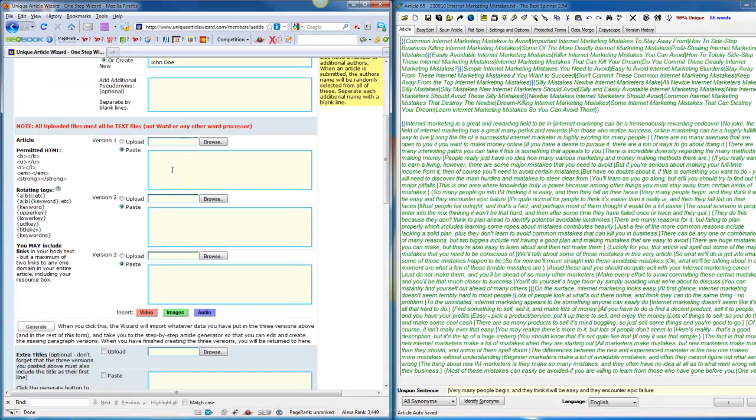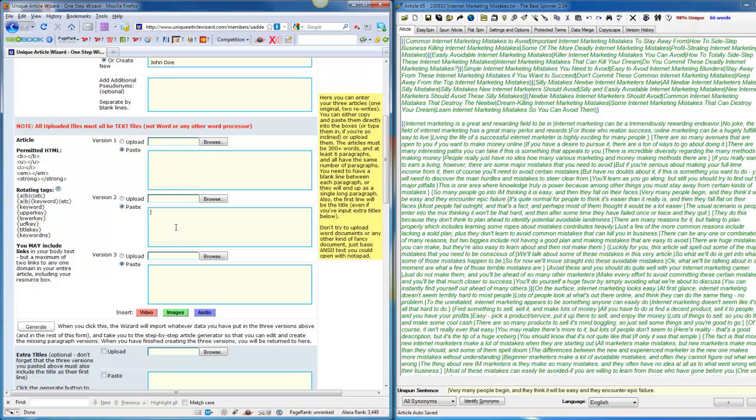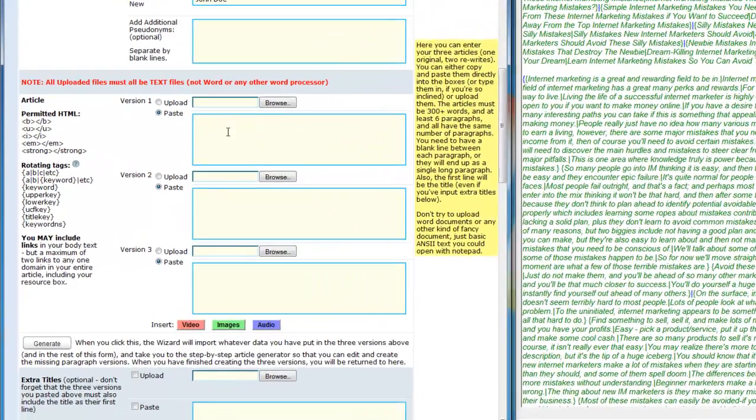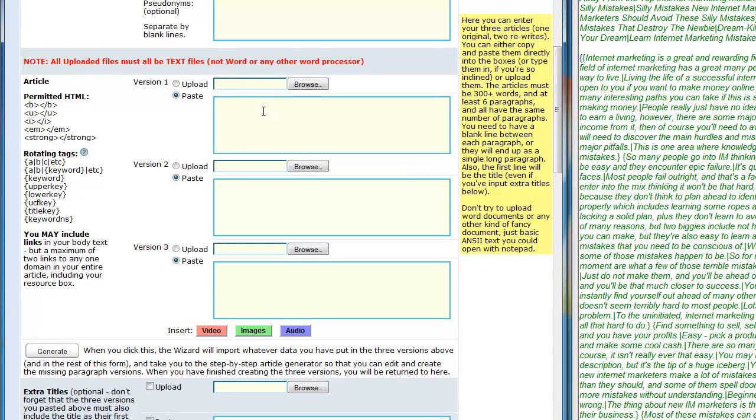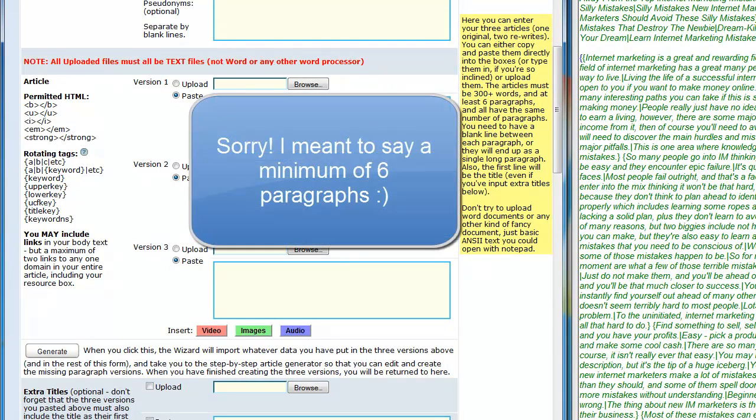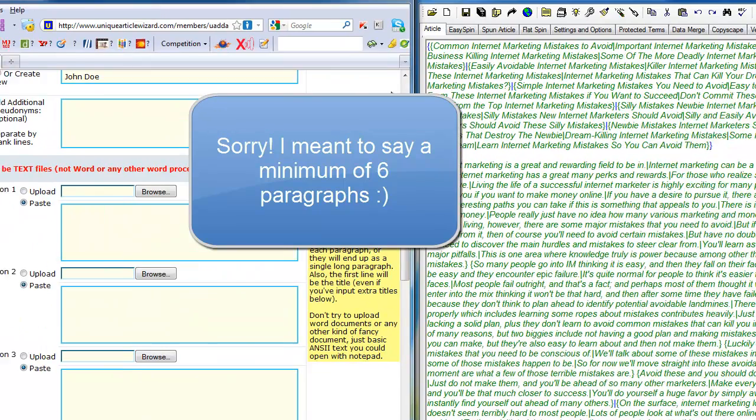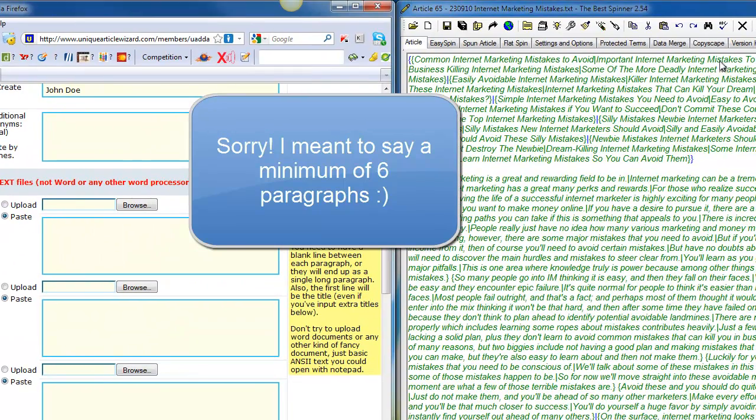Now the main thing you need to do is entering the article. Basically, each article should be a minimum of 300 words and at least five paragraphs including the title. So it's a title and a minimum of four additional paragraphs.